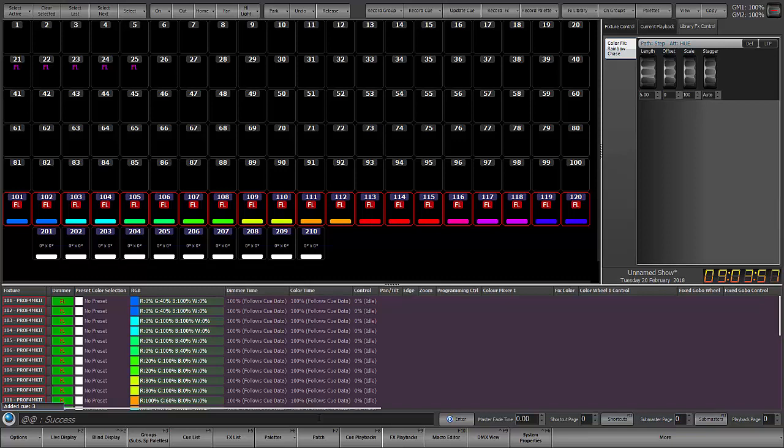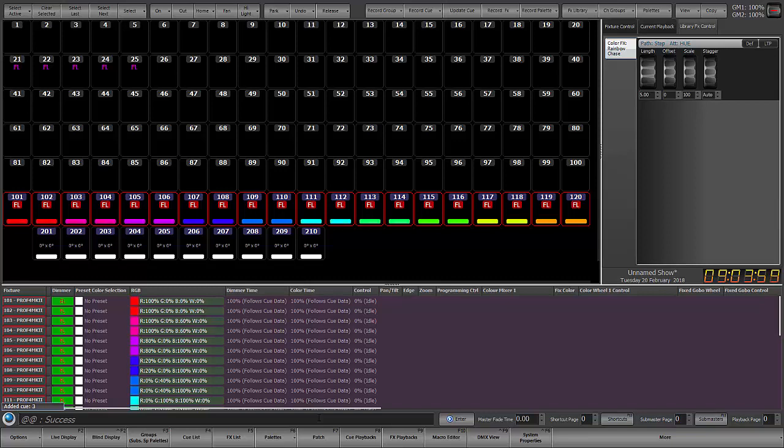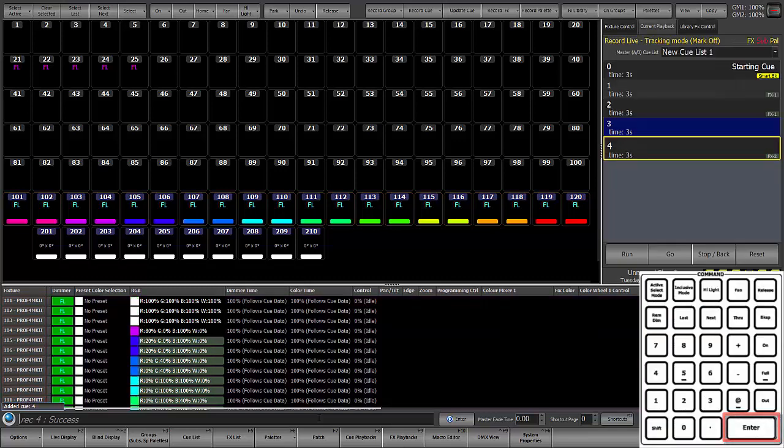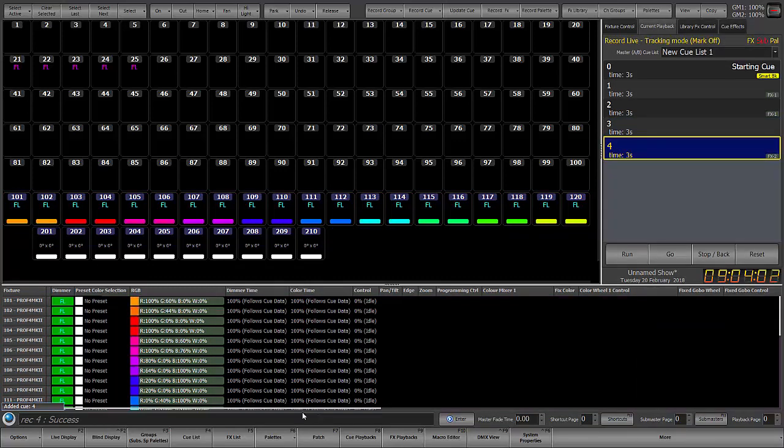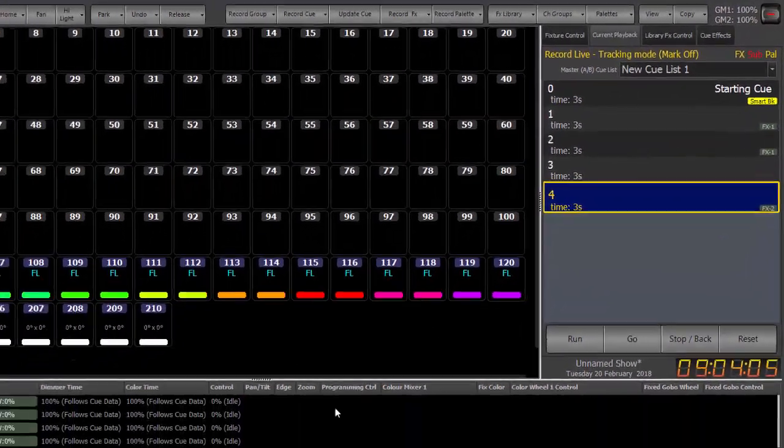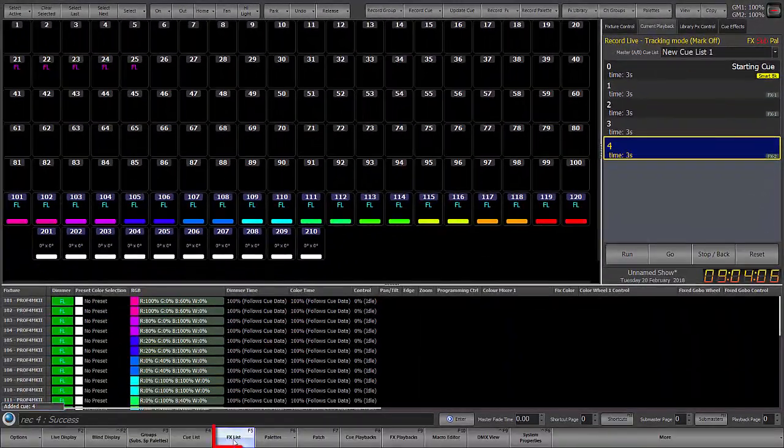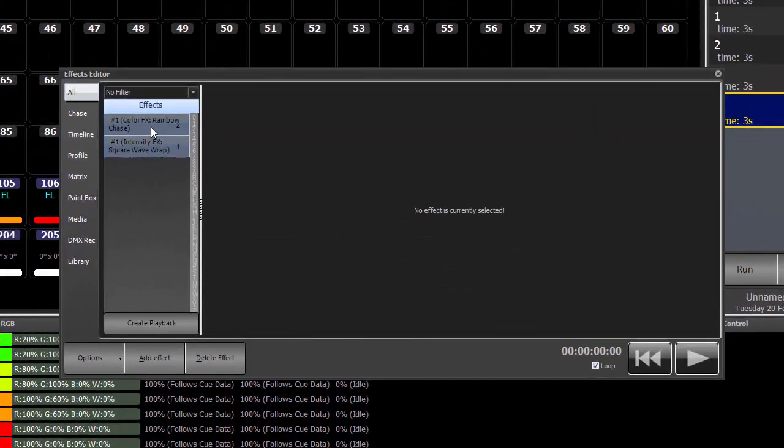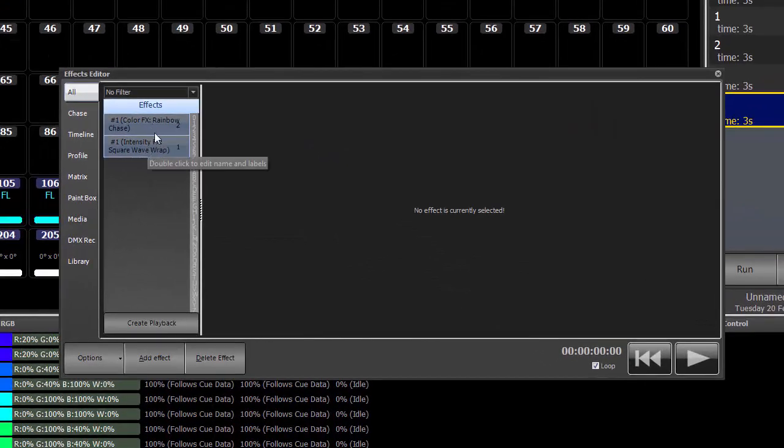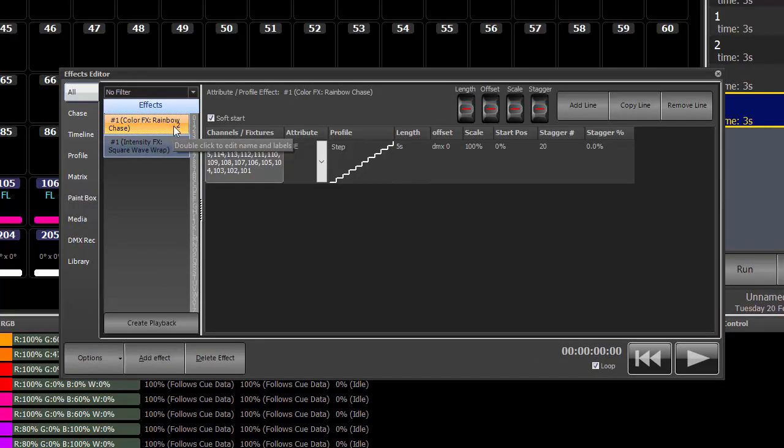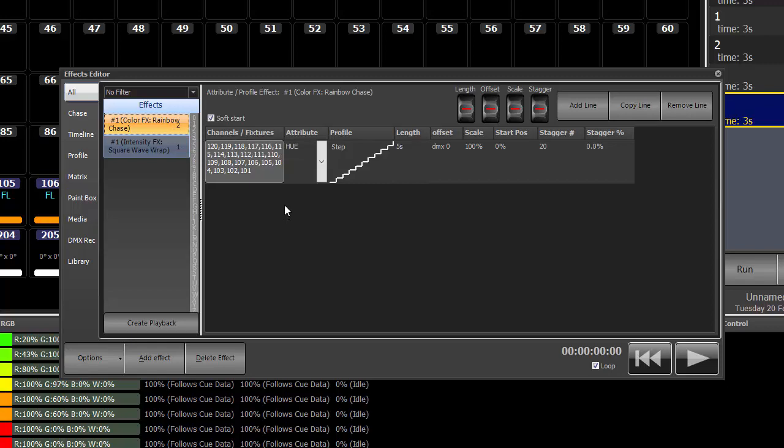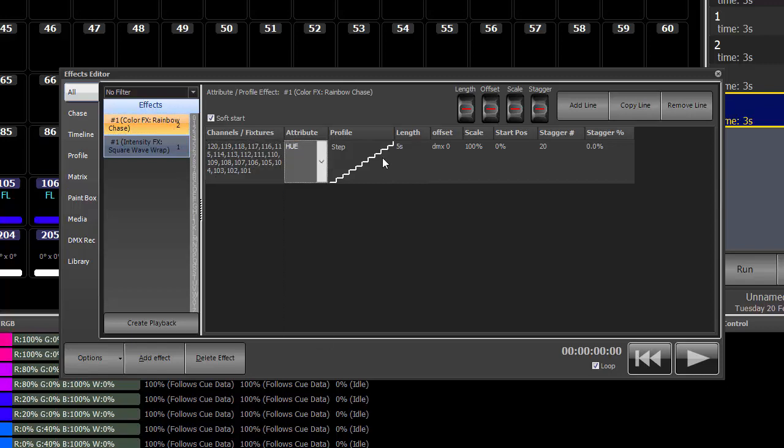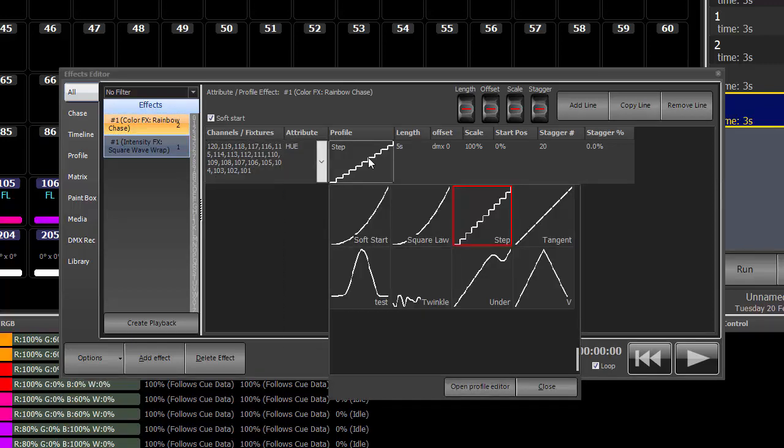So this is the effect that I want. Everything's fine. I'm going to record this into a cue. I'll just record, enter. And now we can see it says effect 2. Again, we can go into the effect list, take a look, add effect number 2. There's the number. And we can see the channels, the parameter, and the profile.